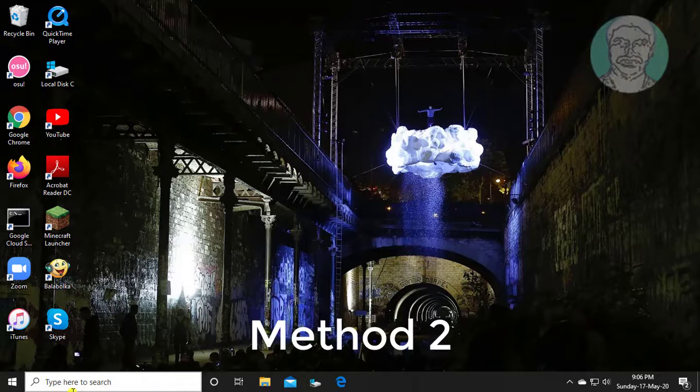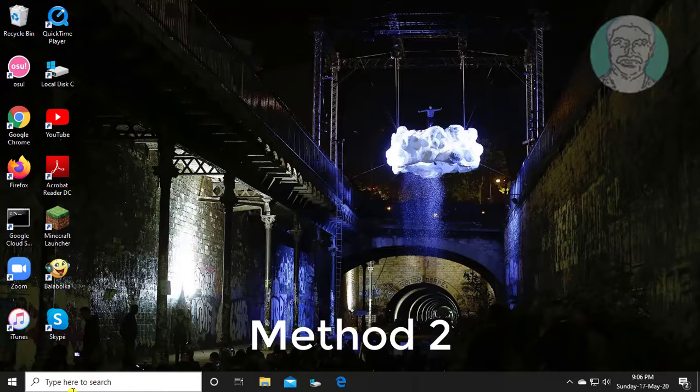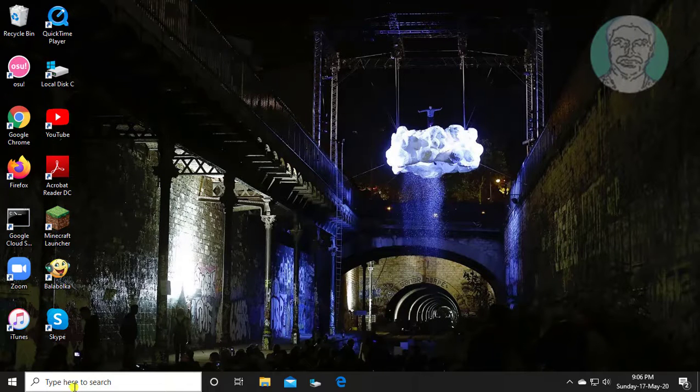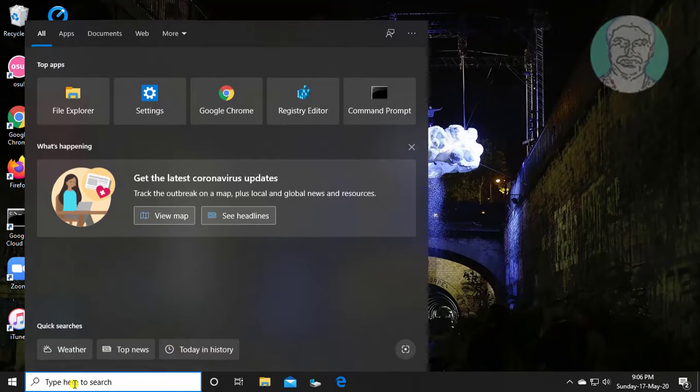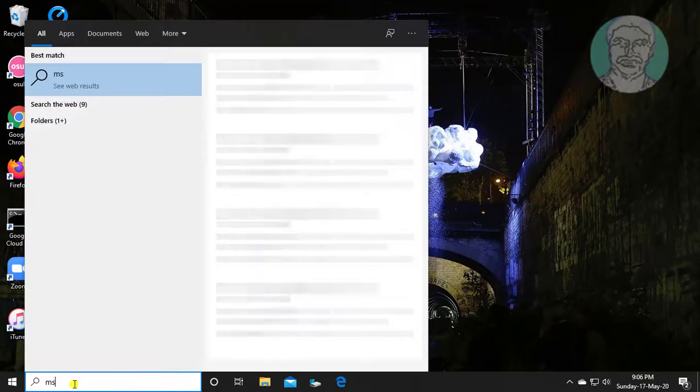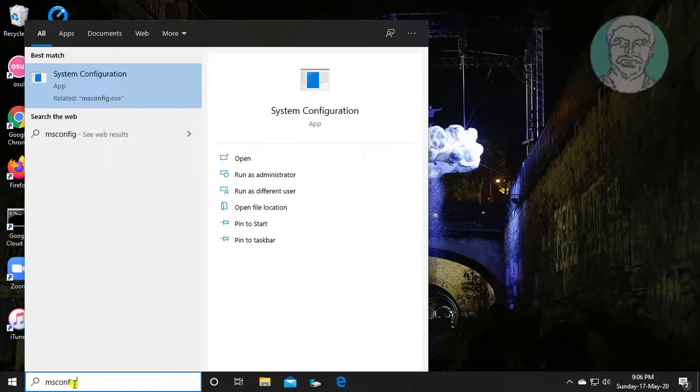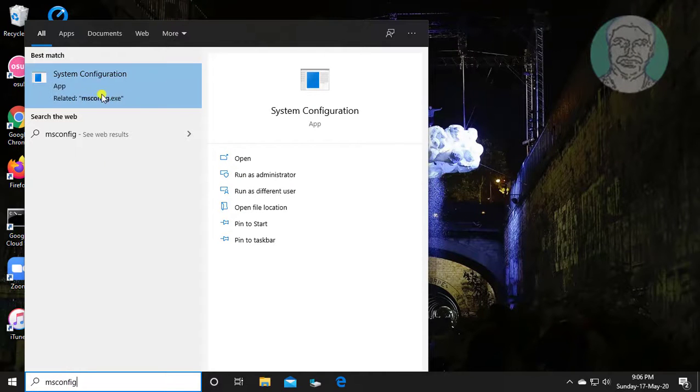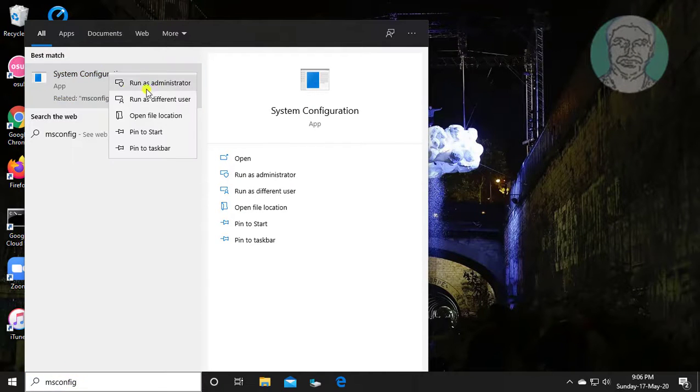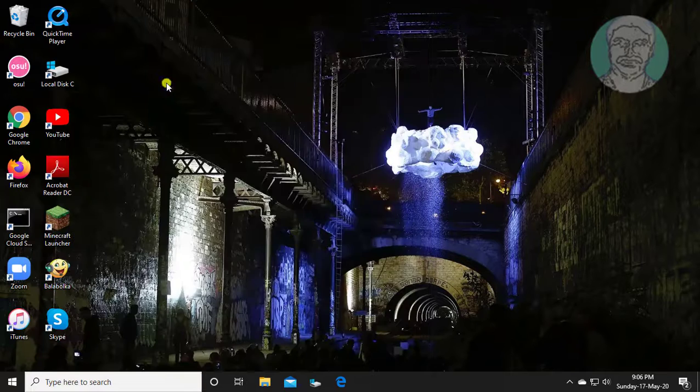If same problem exists, second method is: Type msconfig in windows search bar, right click, run as administrator.